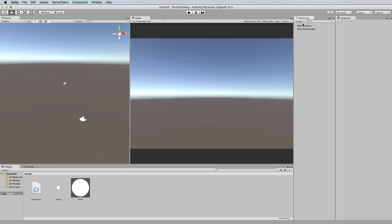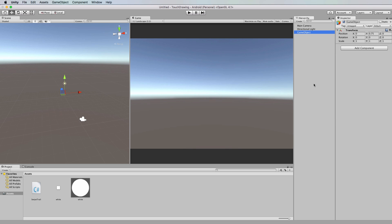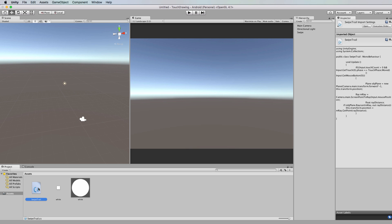First of all, let's create in the hierarchy an empty game object and we will call that swipe. Now to that swipe we're going to attach a swipe trail code. So create a new C sharp file, call it swipe trail, and we'll drag and drop that onto the swipe object.